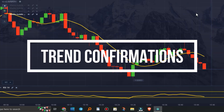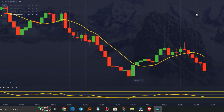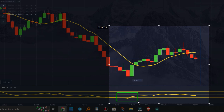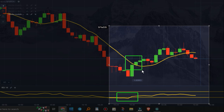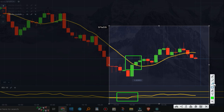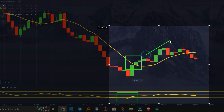Trend confirmations: use the RSI in conjunction with other technical analysis tools, such as moving averages, to confirm market trends. If the RSI indicates an overbought or oversold situation, and this also occurs in conjunction with other confirmatory signals, there may be a greater probability of success in predicting the price direction.